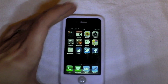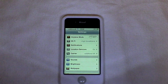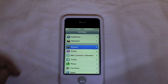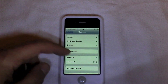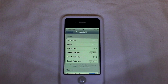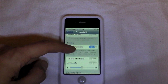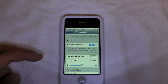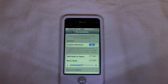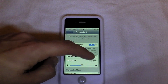Let me show you how to set this up. First of all, go into the Settings menu, scroll down and go into General, scroll down again and go into Accessibility, and scroll down and you'll see this new option for LED Flash for Alerts — just turn that on.